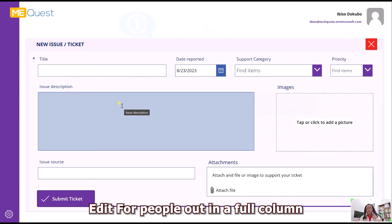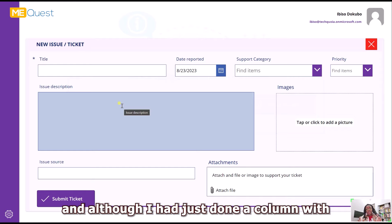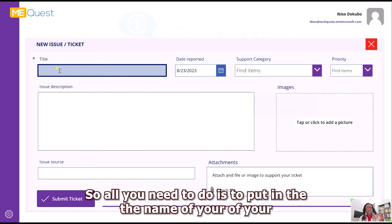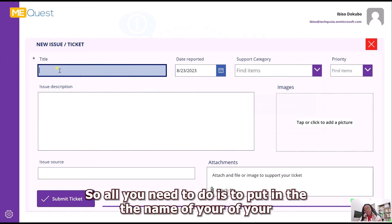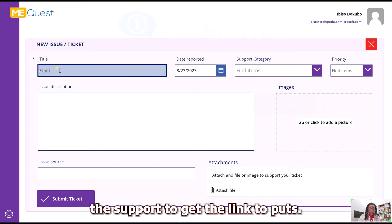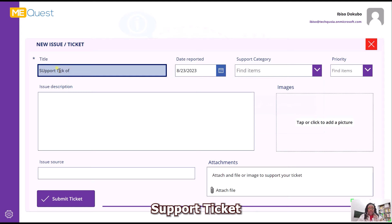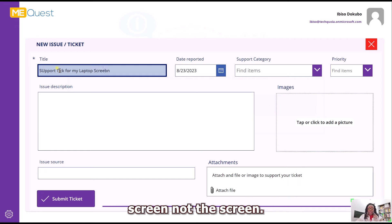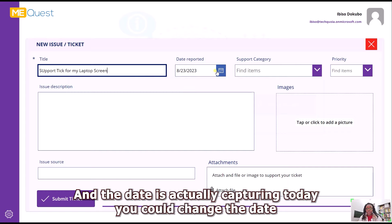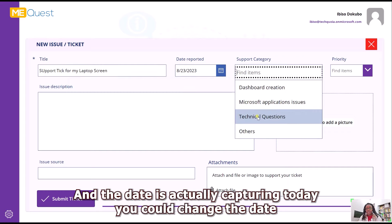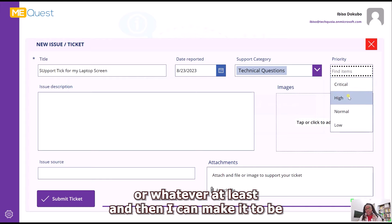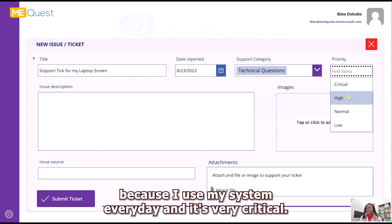To start a new ticket you click the button. I've made a very simple edit form with Power Apps using a four-column layout, and I adjusted the column widths to make it look presentable. All you need to do is put in the name of your support ticket. I'm going to put 'Support ticket for my laptop screen.' The date is automatically capturing today — you can change it. The support type is Technical Issue.